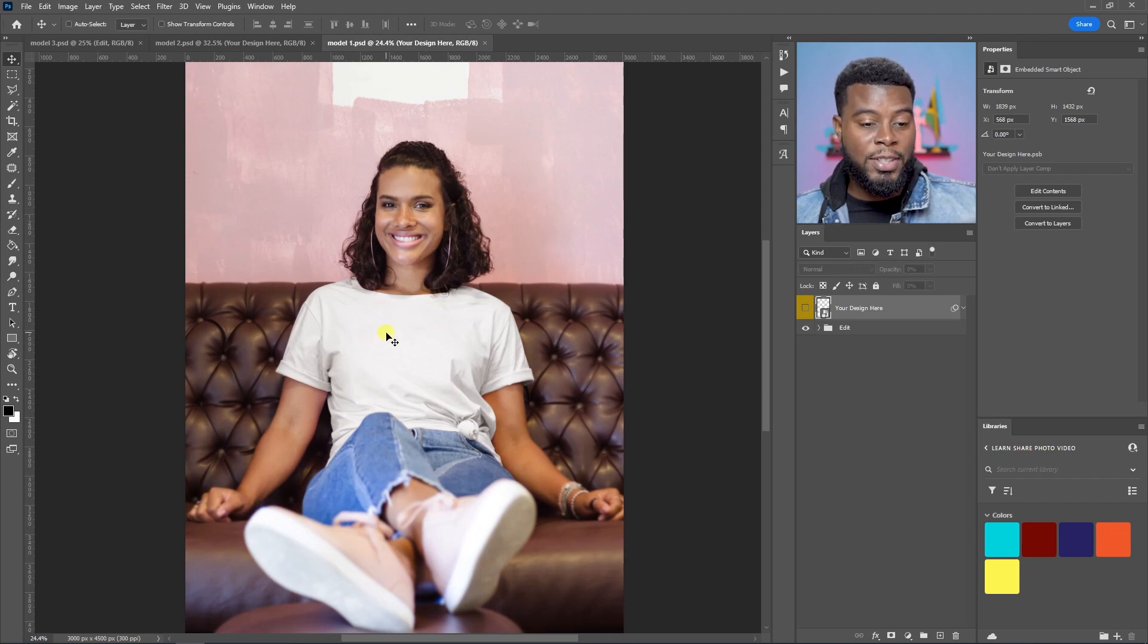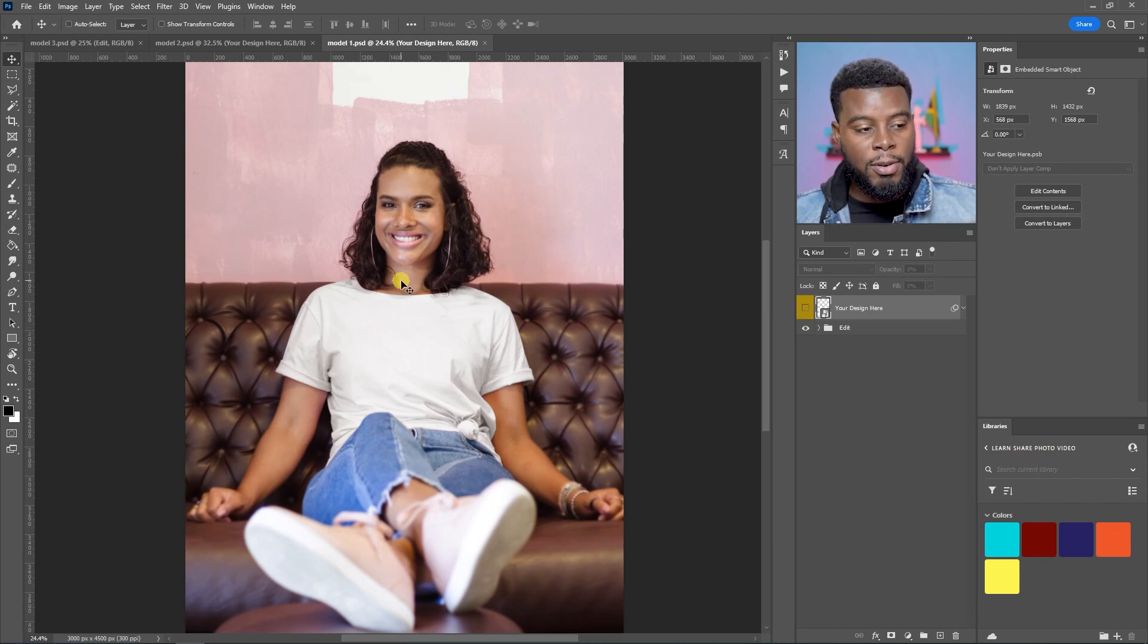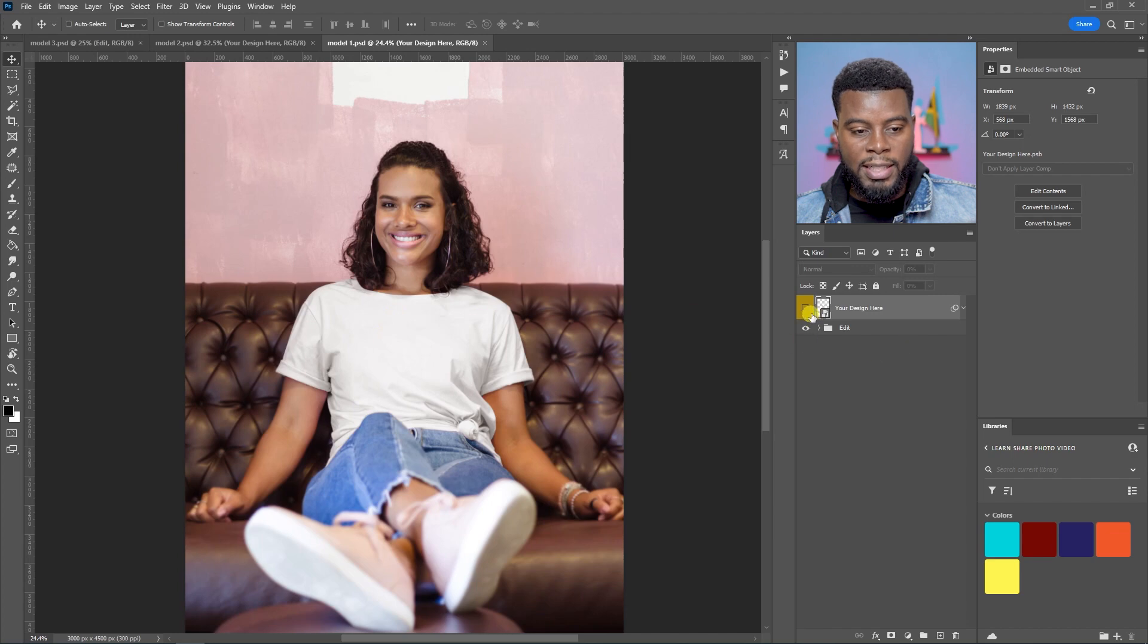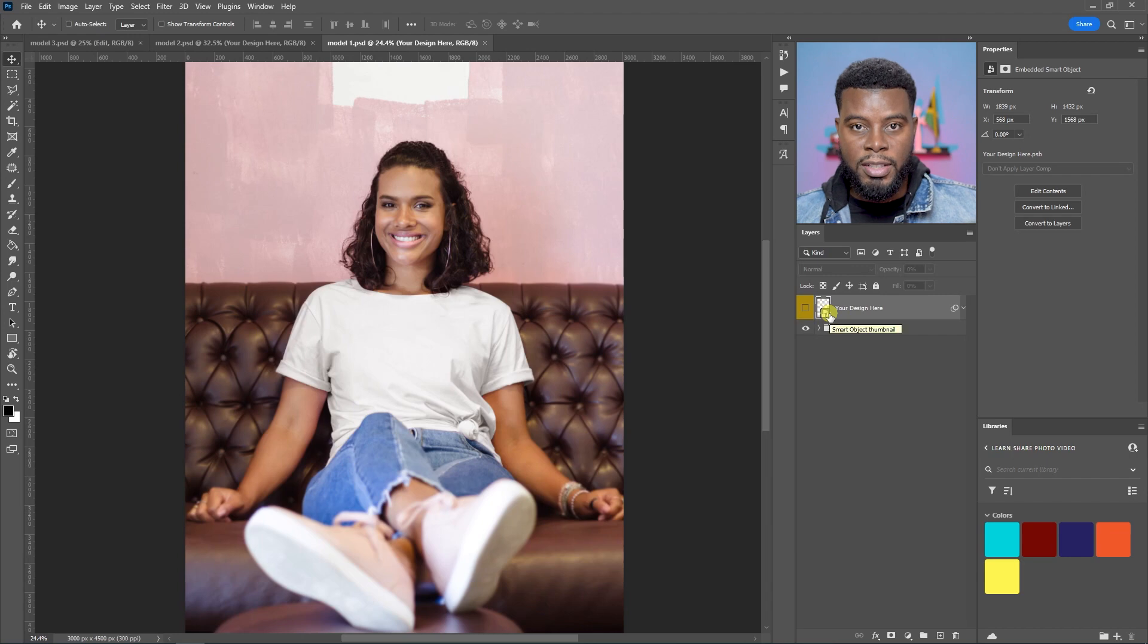And we can literally put our own design onto these t-shirts, and it's going to look very, very real. And that's what we're going to be doing. If you notice here over in your layers, you can see it says your design here. This is a smart object. All you have to do is double-click on it to edit it.